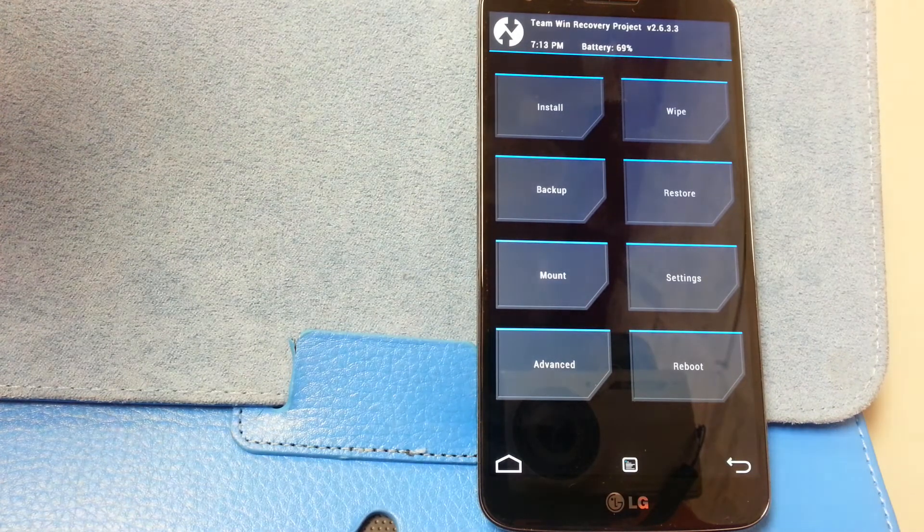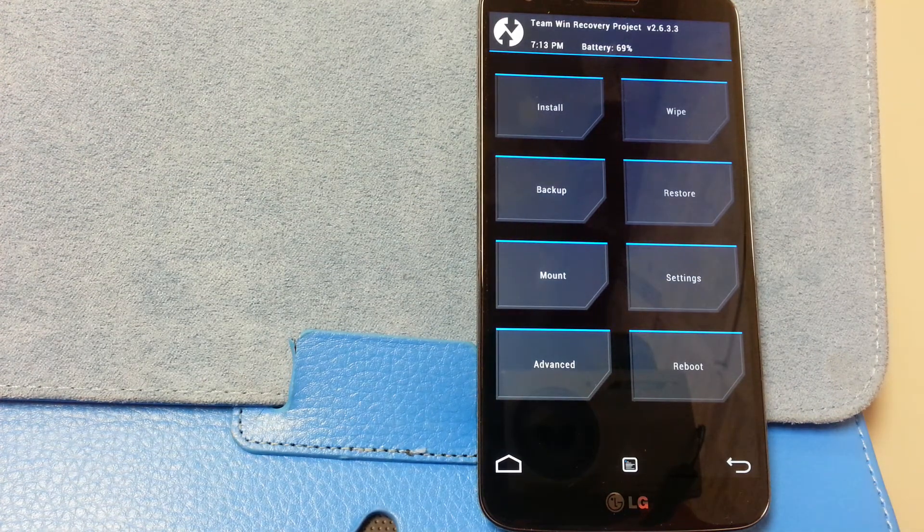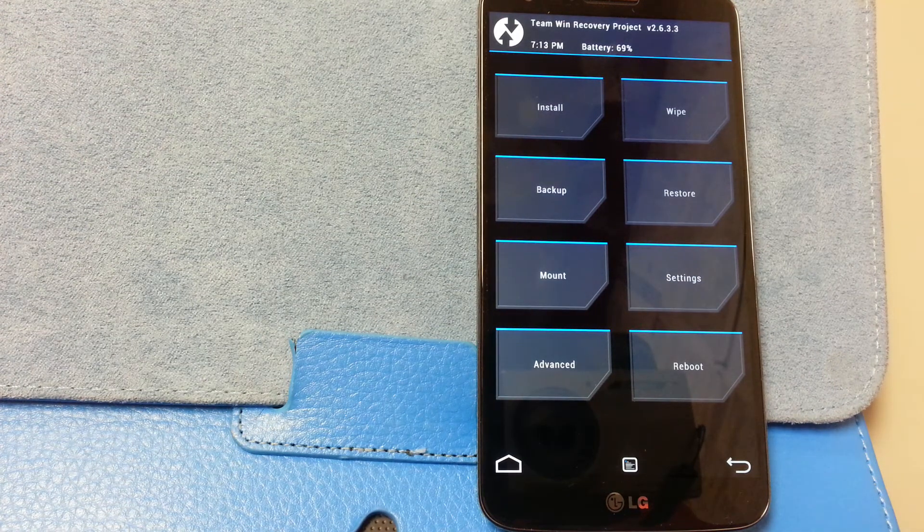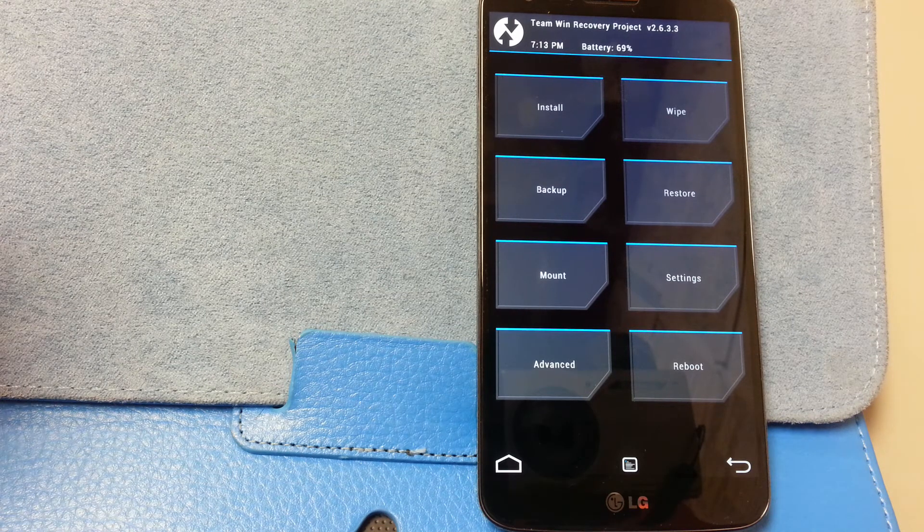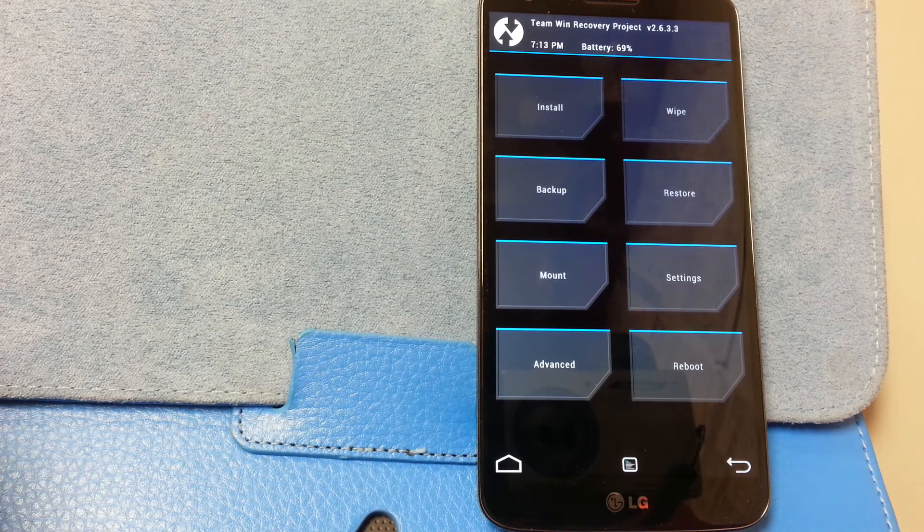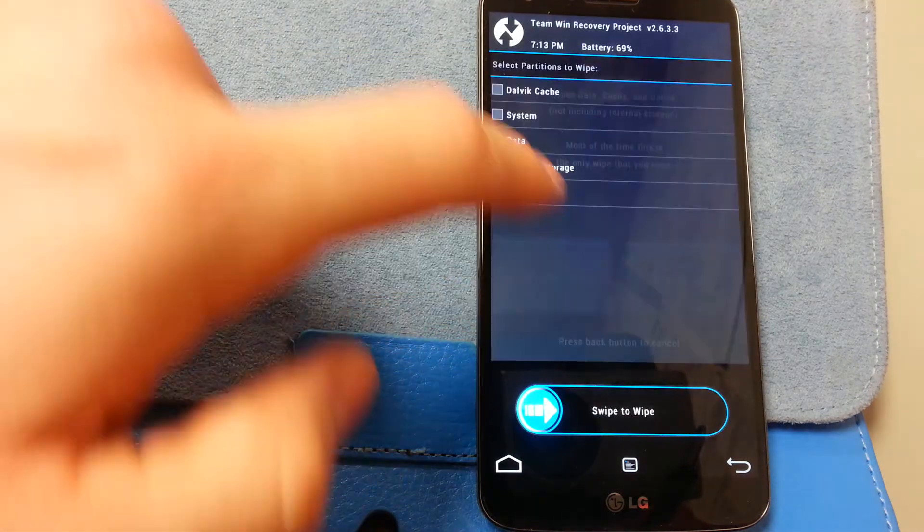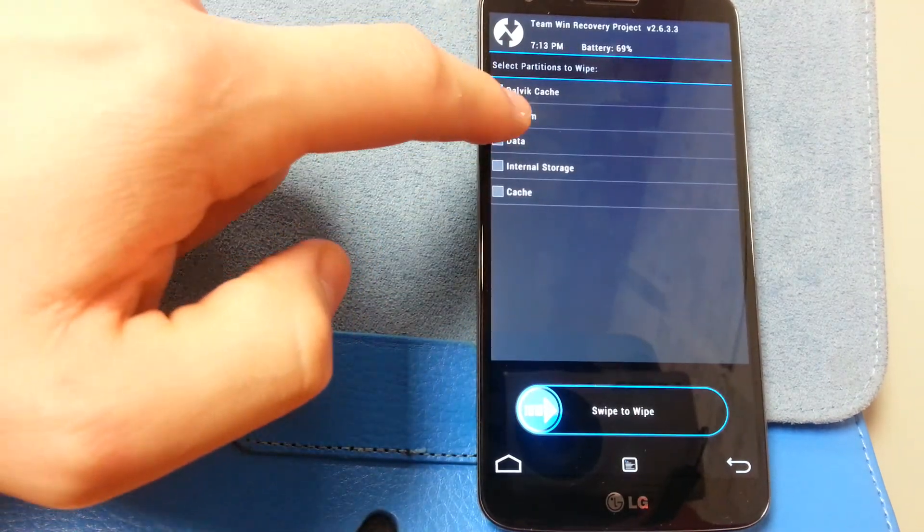The only thing I've done is copied some of my essential files over that I was using on my other ROMs, you know, ringtones and making it comfortable. Wipe, advanced wipe: Dalvik, system, data, cache. Swipe. Note I am using TWRP 2.6.3.3.